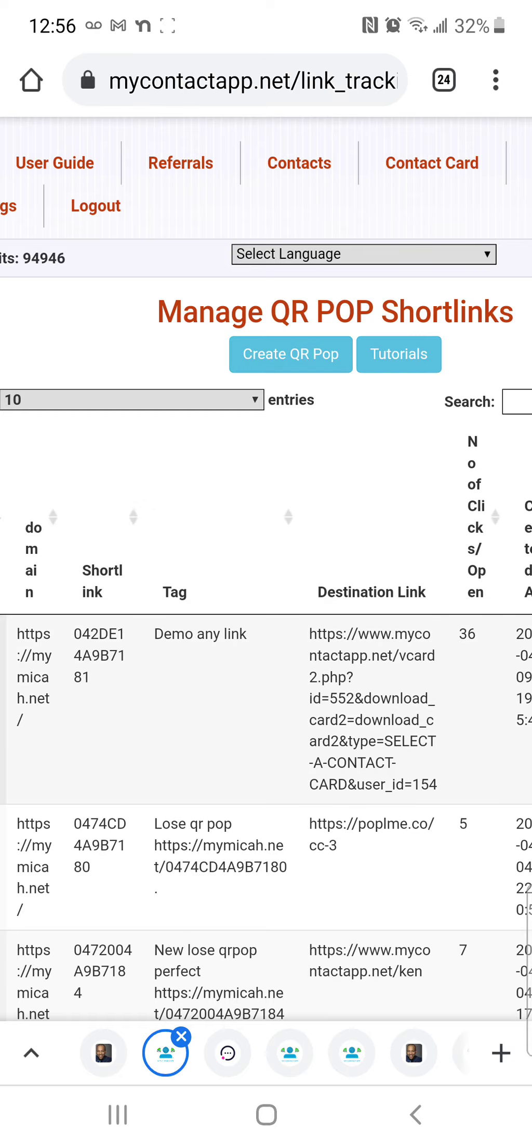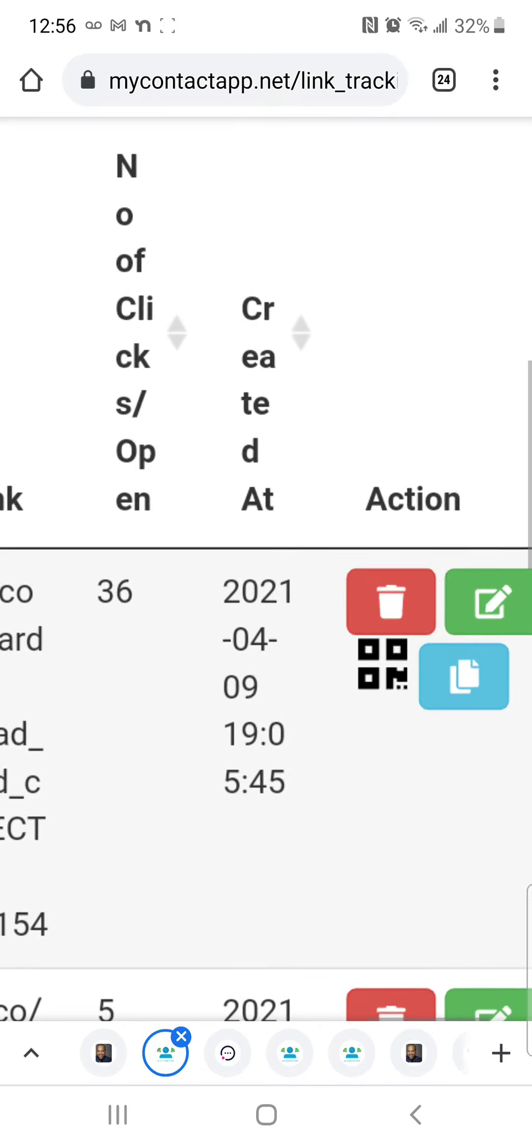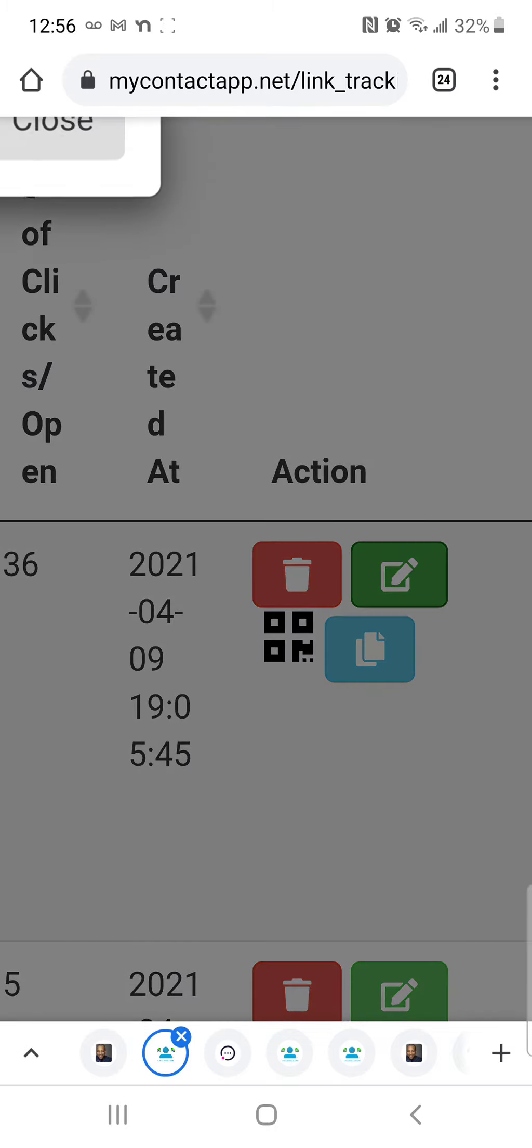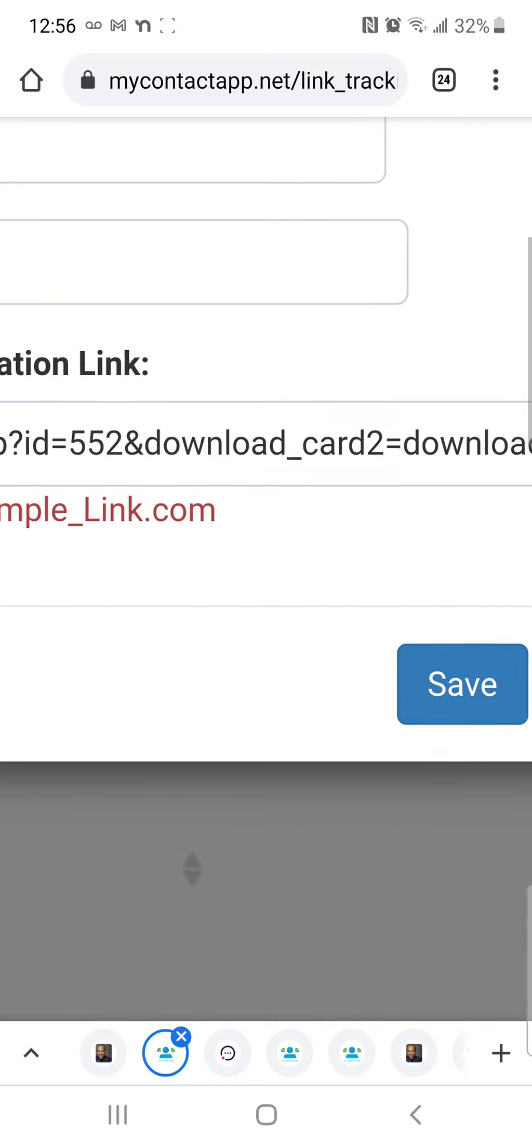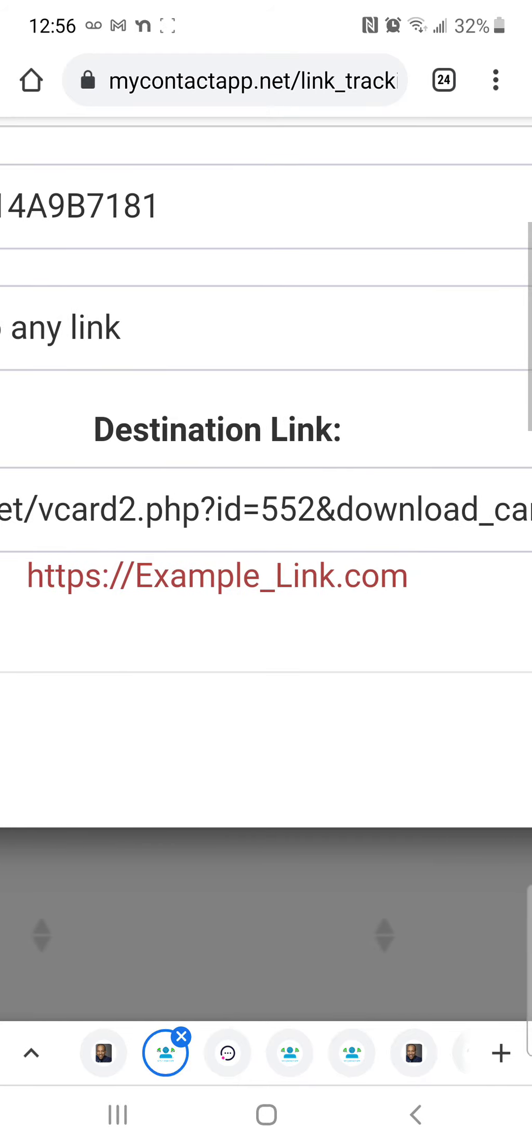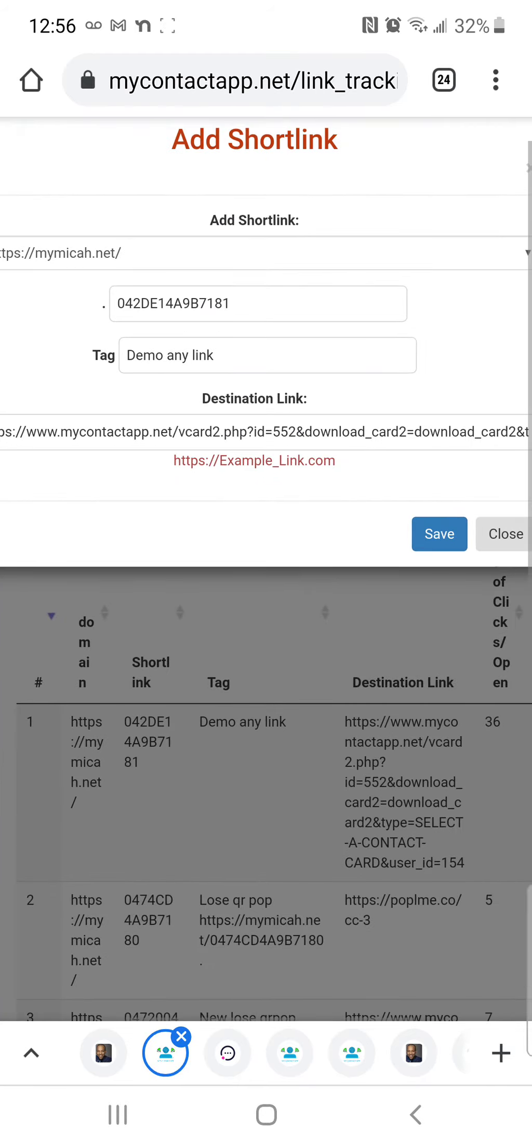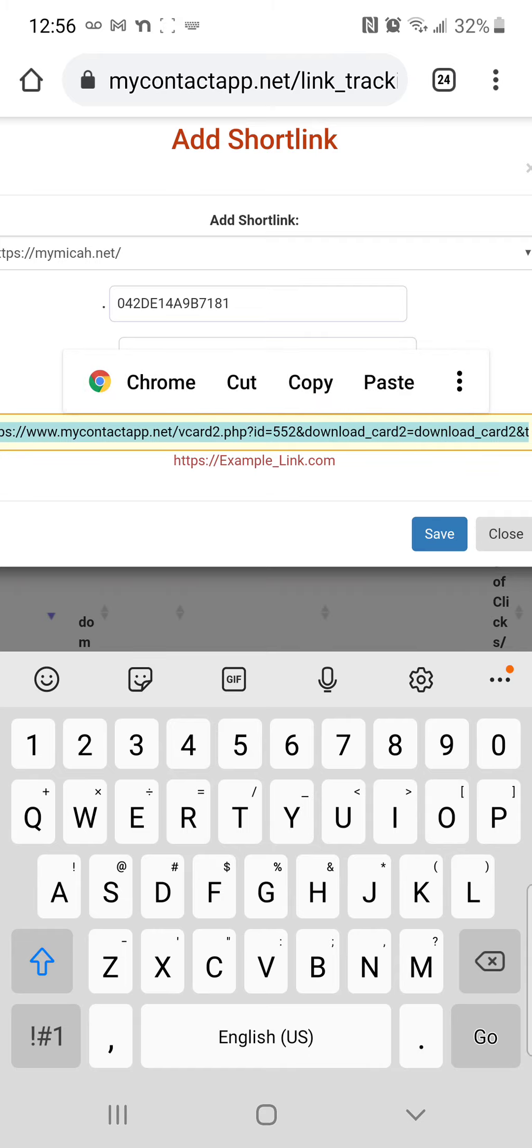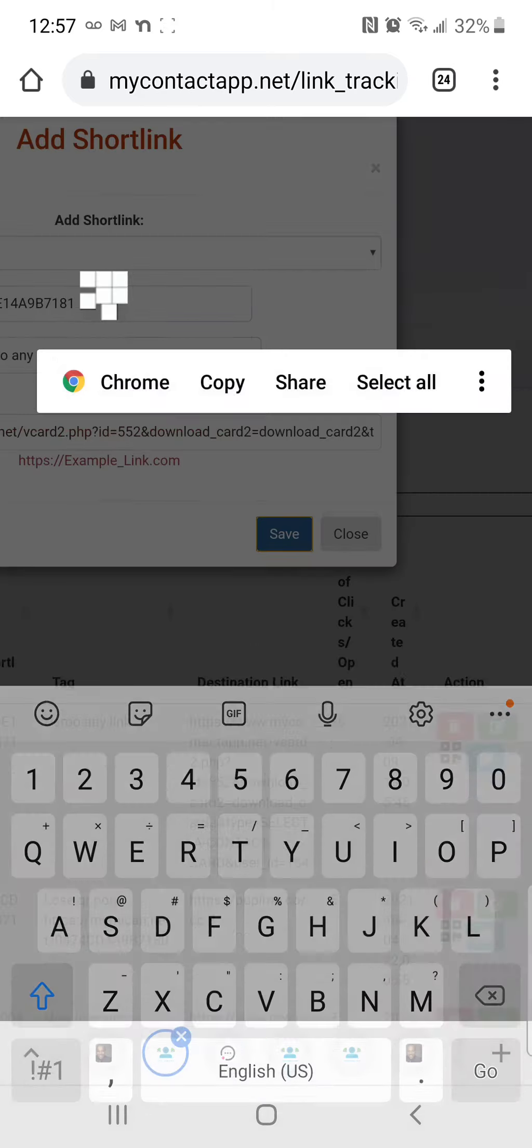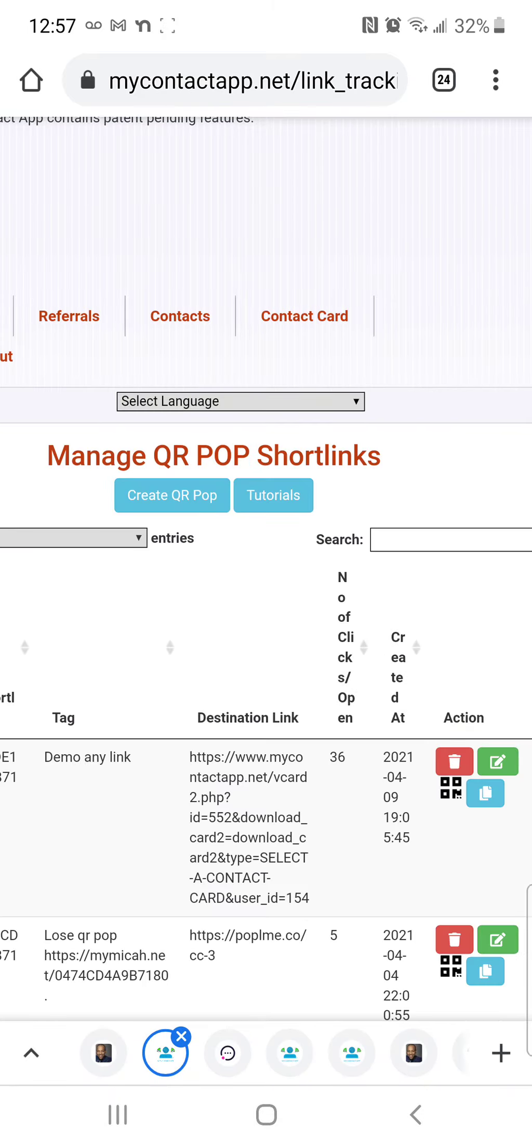So here is the destination link. We have our QR pop maker, assuming that you already have one of these QR pops, you're just going to log in, go to QR pop, then destination link right there, put in that link that you just copied from the clipboard, and then hit the save.